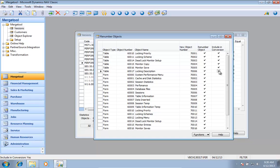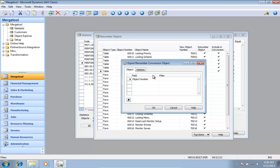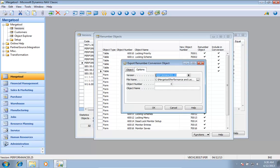So all these tables, I can now go and export a renumbered conversion object, and it will be object number 70099.